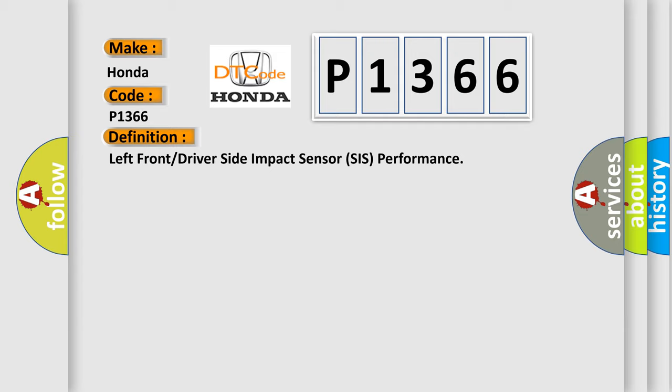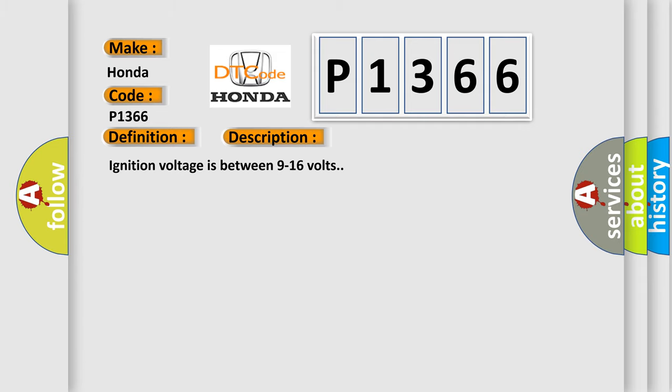And now this is a short description of this DTC code. Ignition voltage is between 9 to 16 volts.